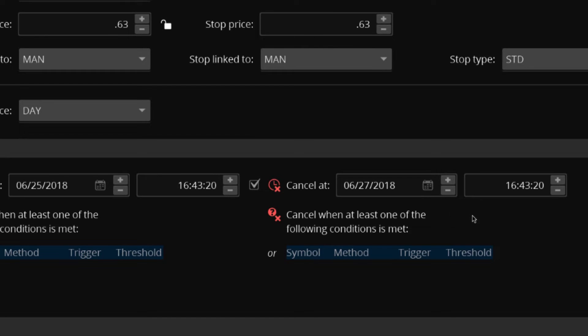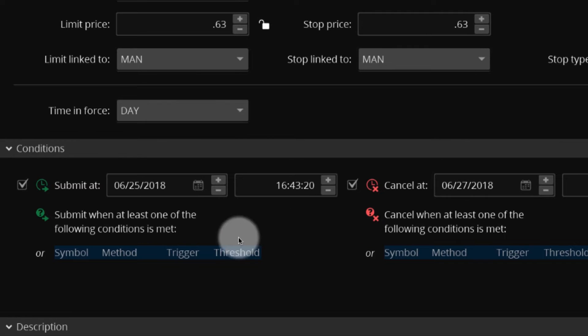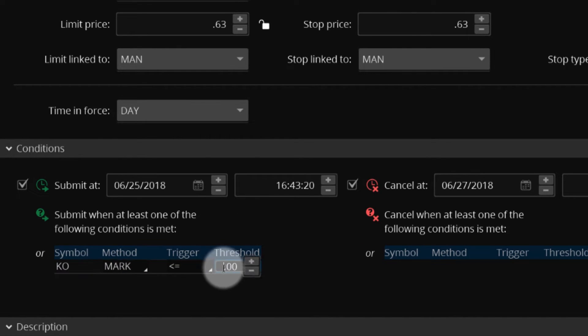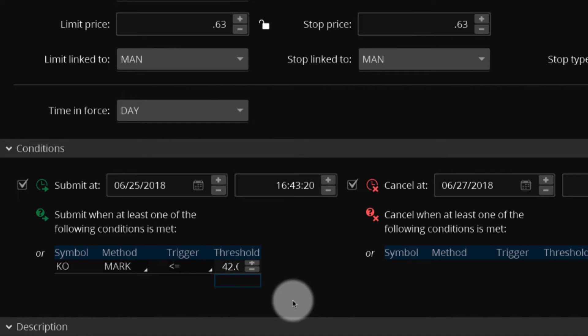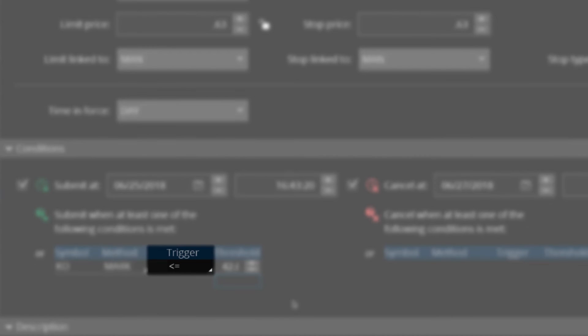To add conditions tied to factors other than time, use the table to enter a trigger. For instance, this order creates a mark or price target at a threshold of $42. Because the trigger is less than or equal to, the order is submitted only when the price of the underlying is below or equal to $42.